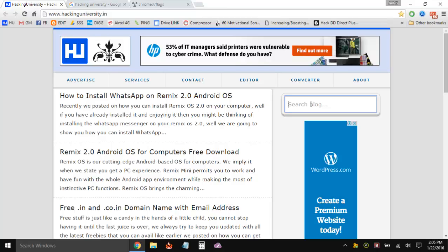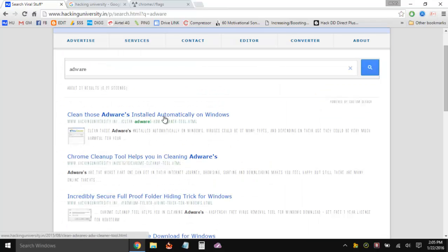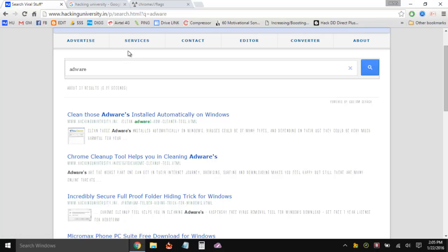But first, I would always recommend that you use those tools to scan, as that will help you out. To do that, you can visit my blog — the link is in the description. It's www.hackinguniversity.in, and in the search type 'Adware'. On the search page, there's one on cleaning adware installed automatically on Windows, and another one is the Chrome Cleanup Tool — a default official cleaning utility provided by Google for Chrome users. You can download that one to clean up your Chrome browser.